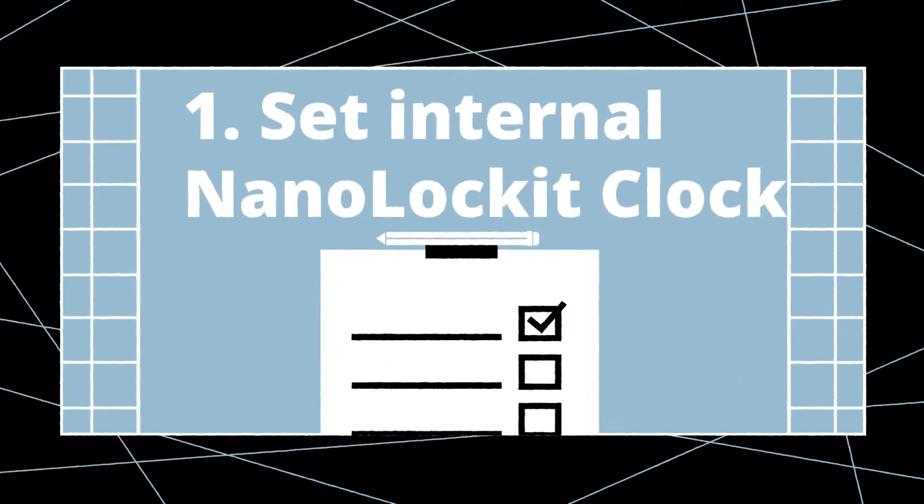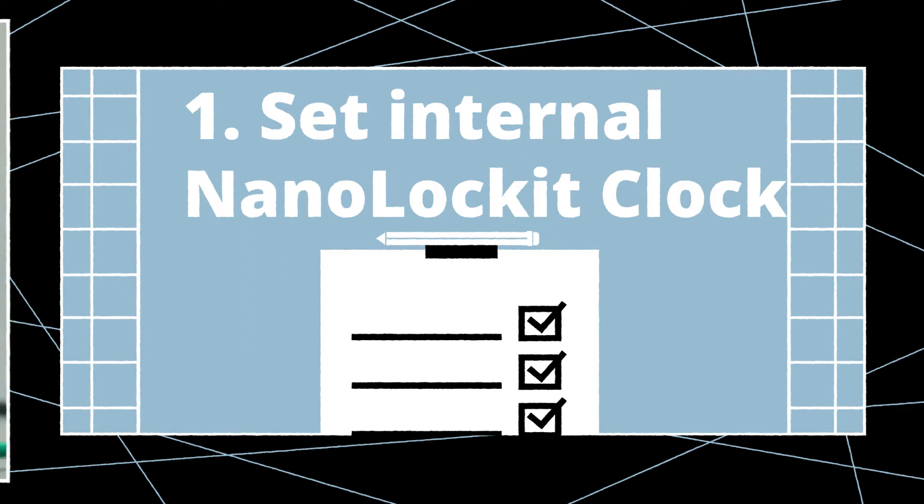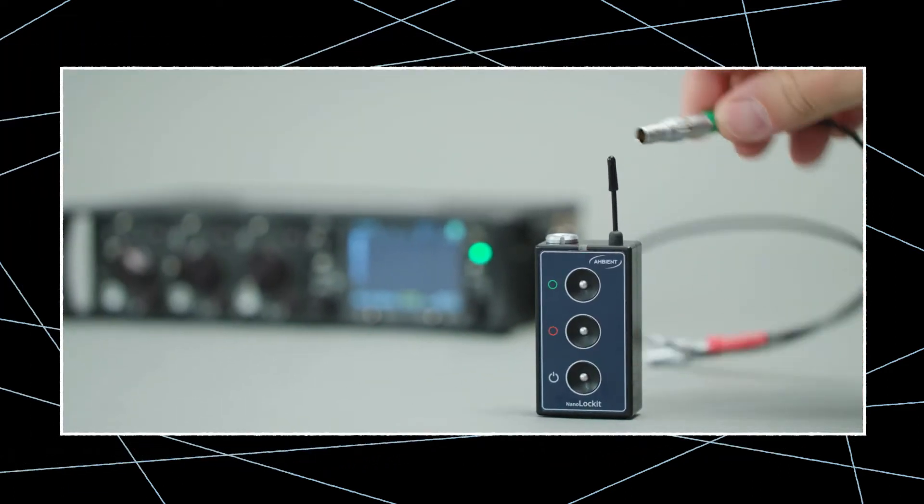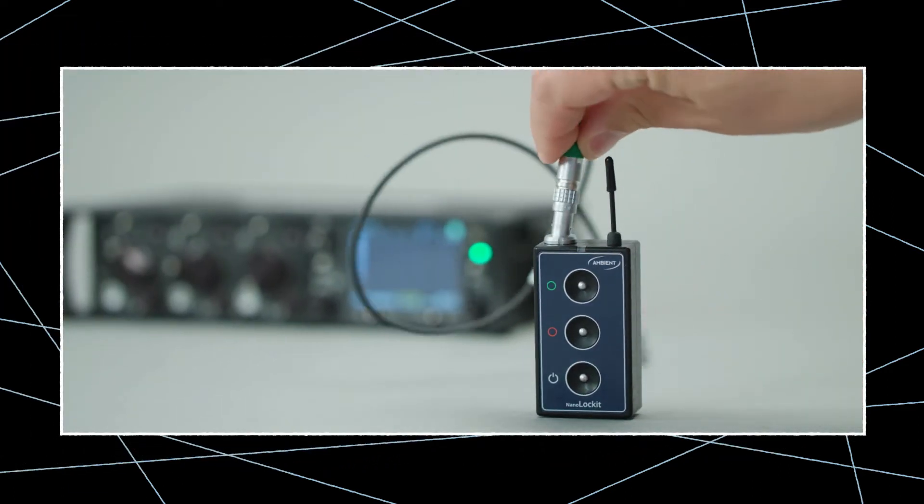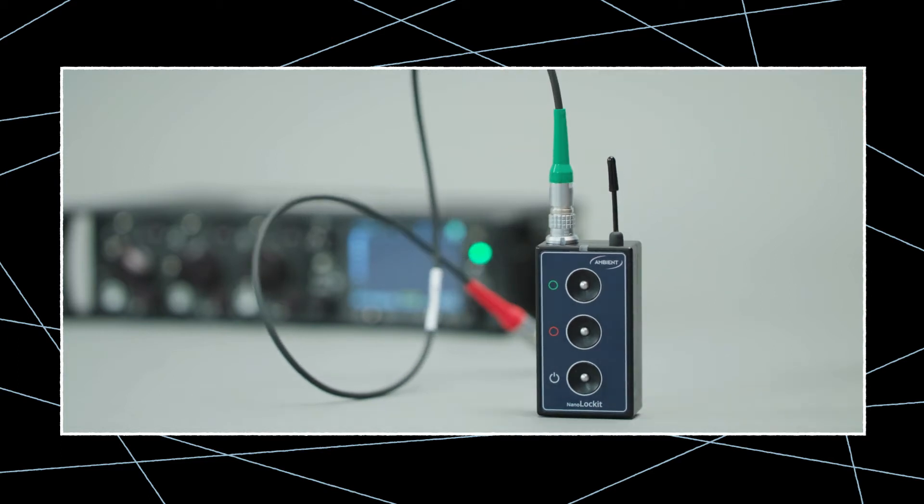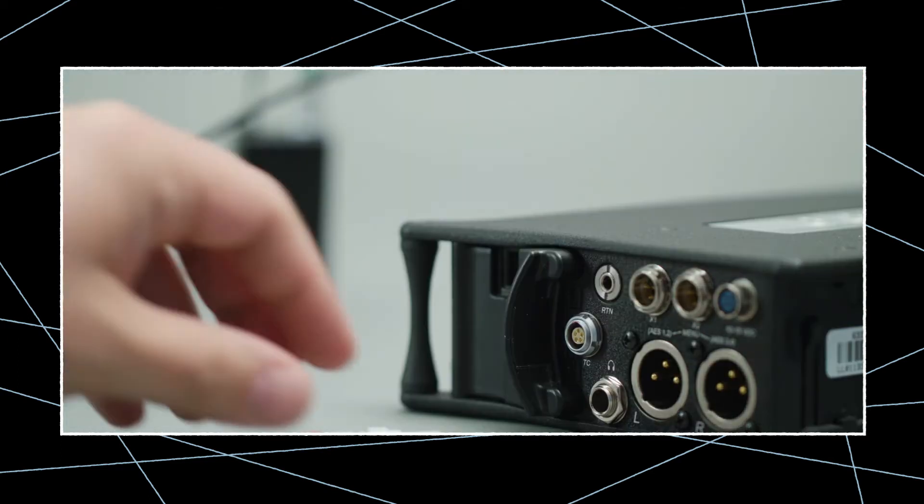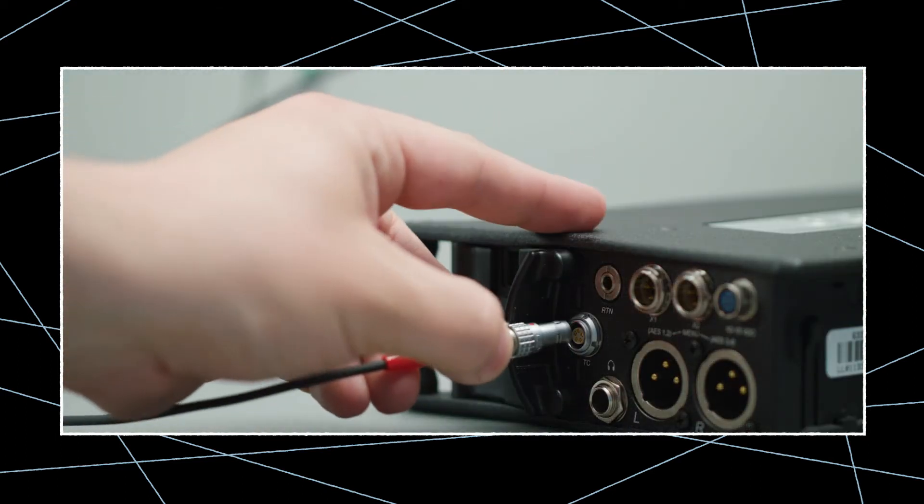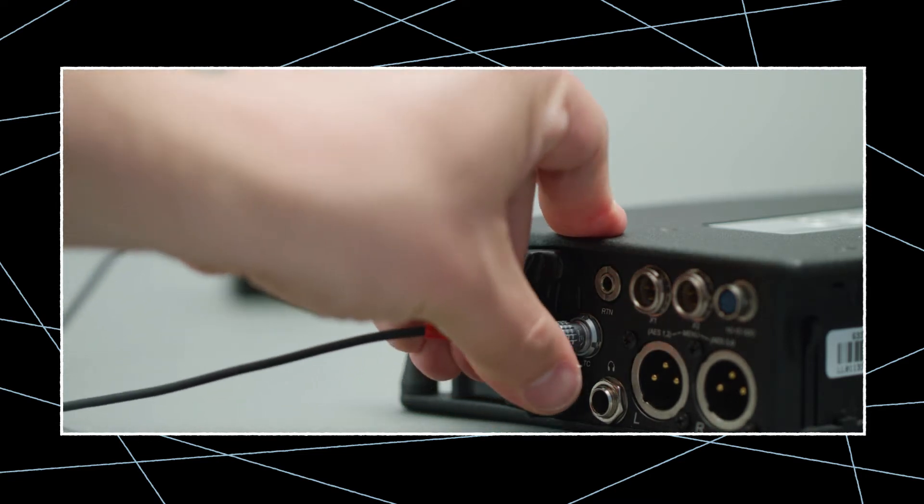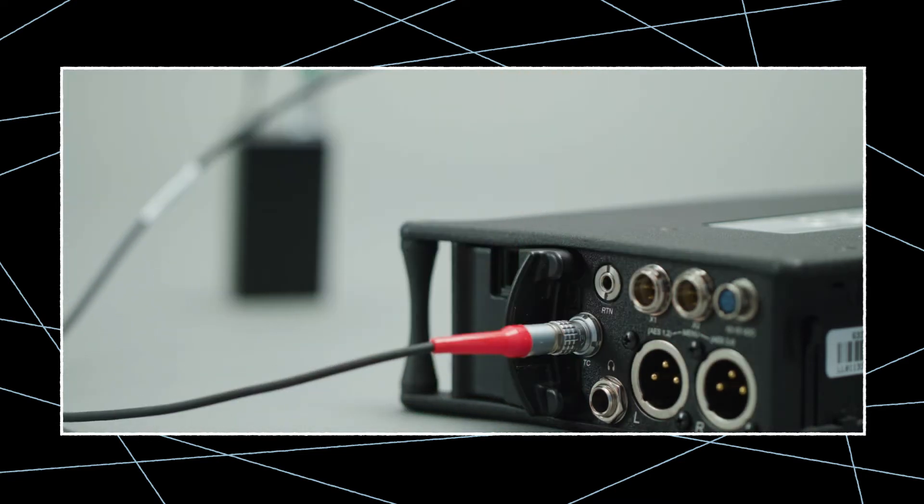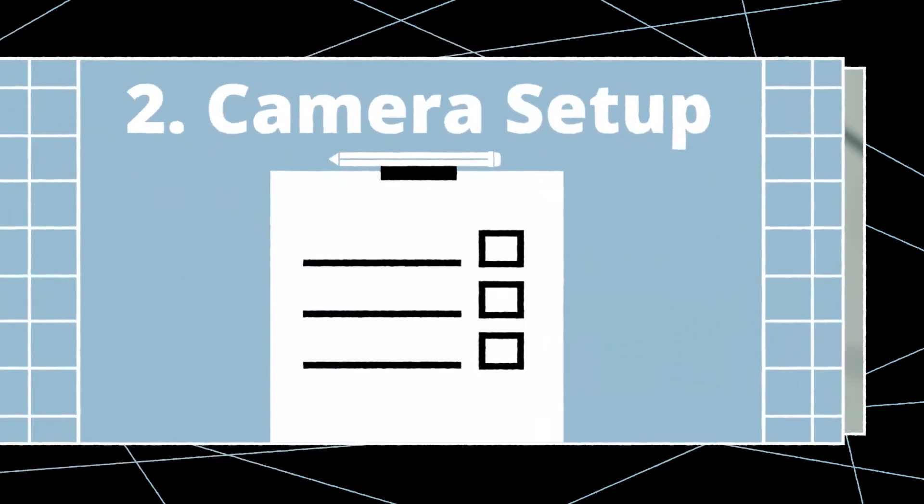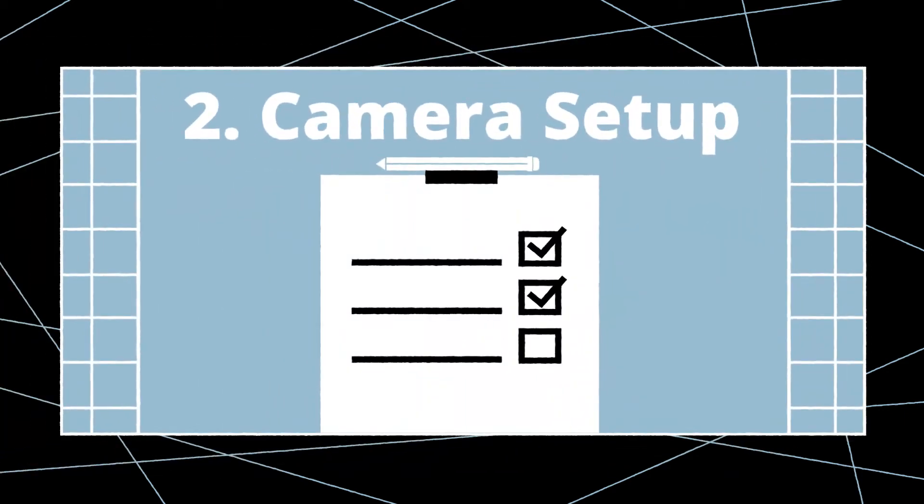Now let's set the internal clock of the NanoLocket with the audio recorder's timecode. Connect the NanoLocket to the TC port of the audio recorder using the TC-IN-OUT cable. The NanoLocket will then mirror the audio recorder's timecode and frame rate. The LED flashes green, indicating it is ready to timecode sync another device.